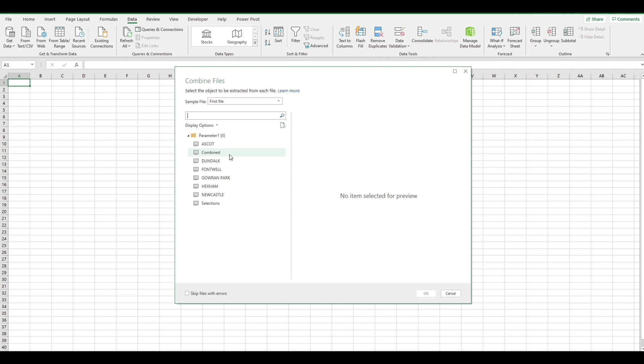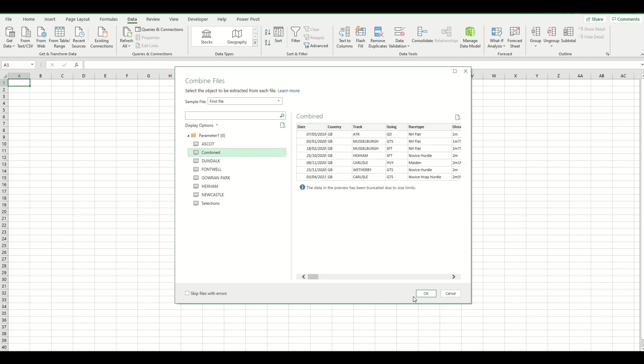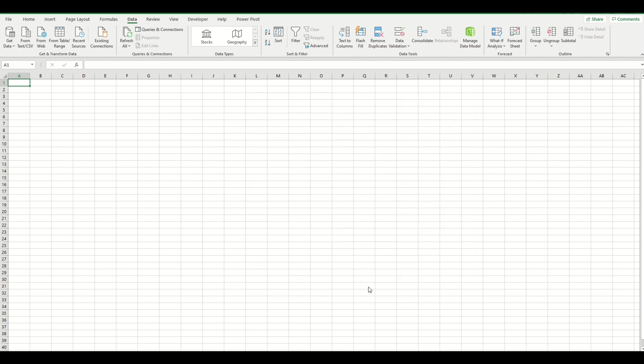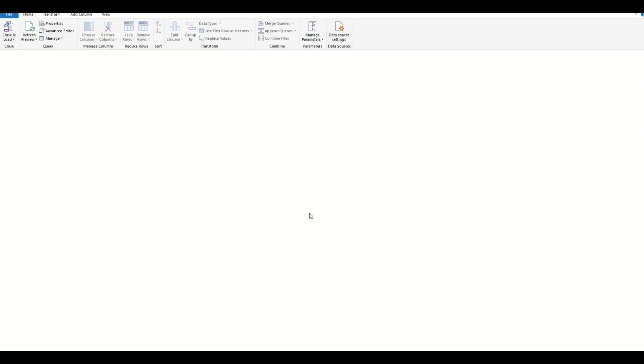Obviously, on specific days you have tracks like Ascot, Dundalk, Fontwell—they won't necessarily be hosting a meeting the next day. So Combined is the one we want to use. We click on that and then click OK, and then Excel is going to work its magic in the background, loading the query.